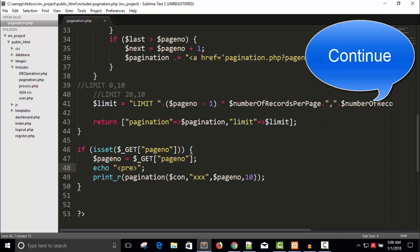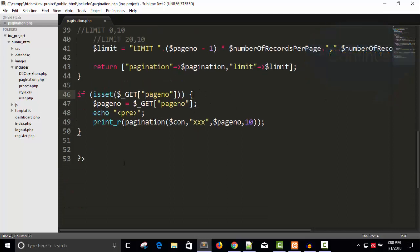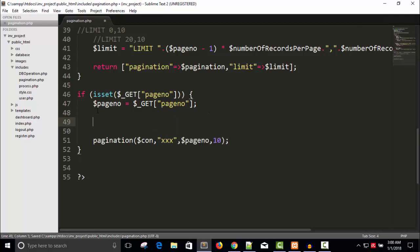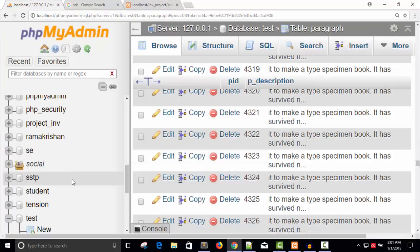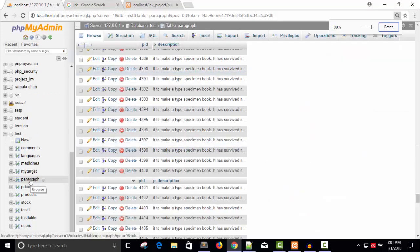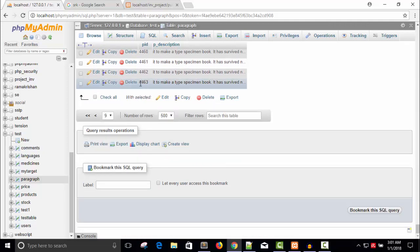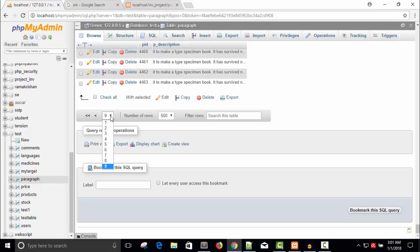Let's build a query. We have a table called 'paragraph' with four thousand four hundred sixty-three records total. Each page is displaying 500 records, so you can navigate to any page.